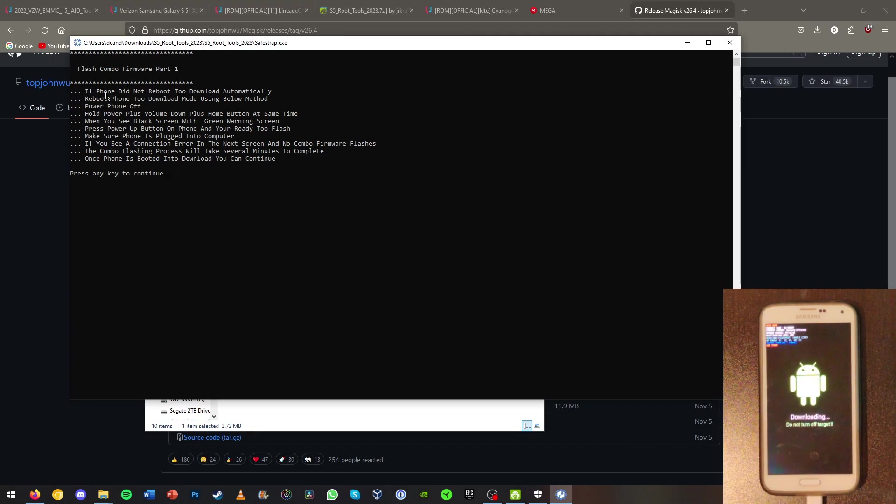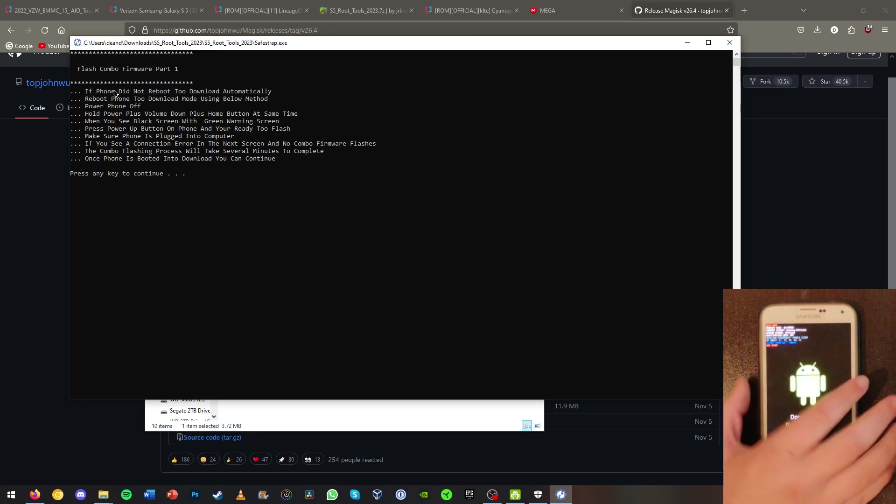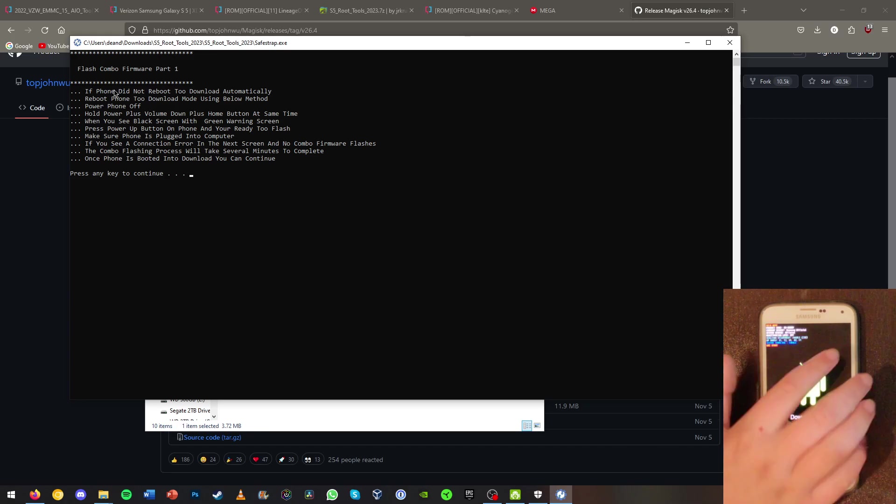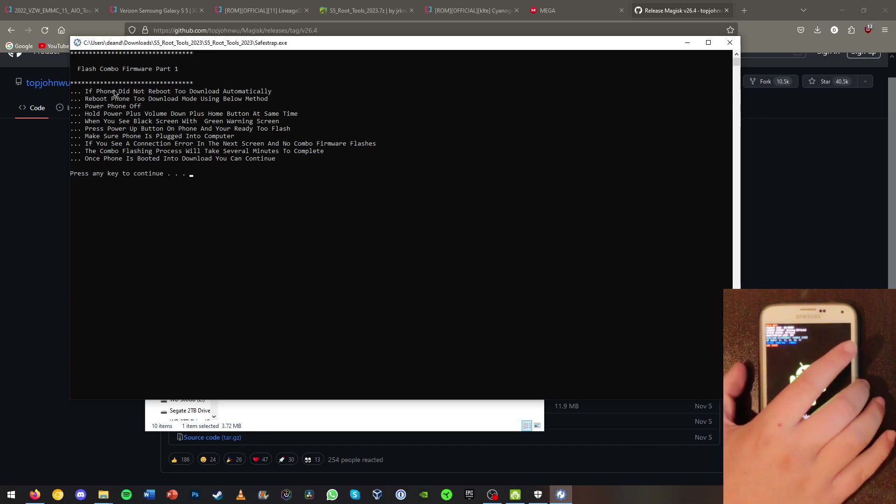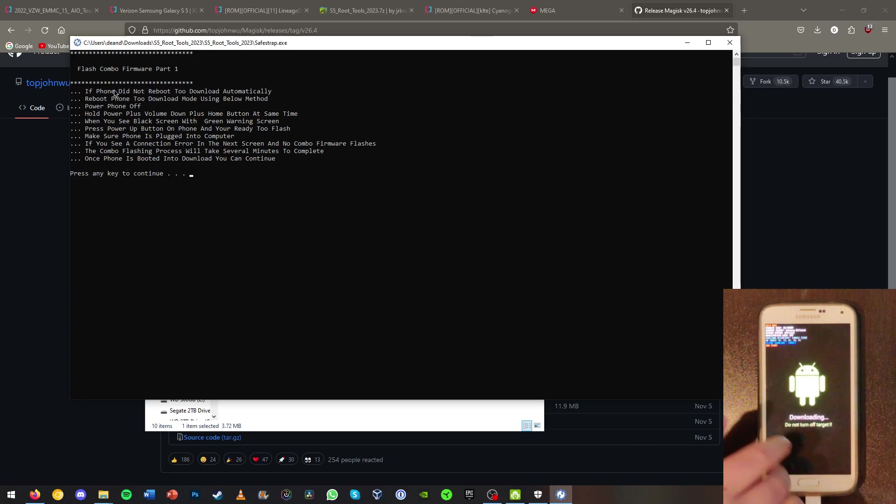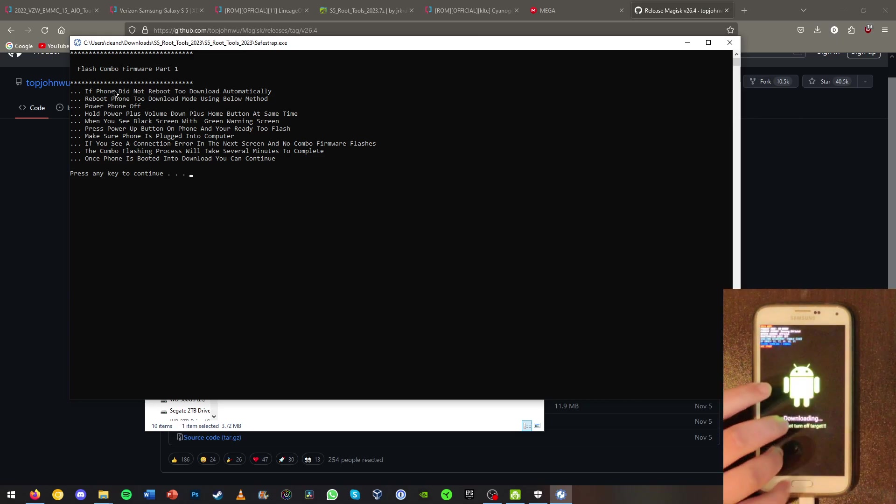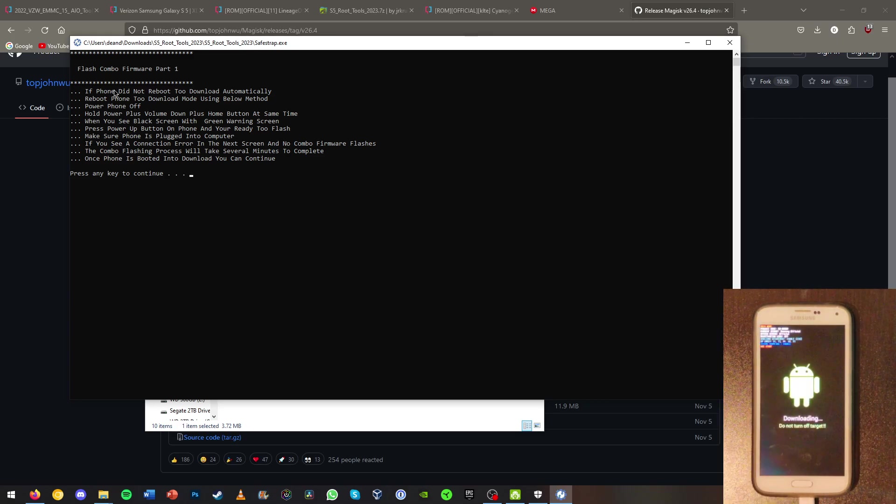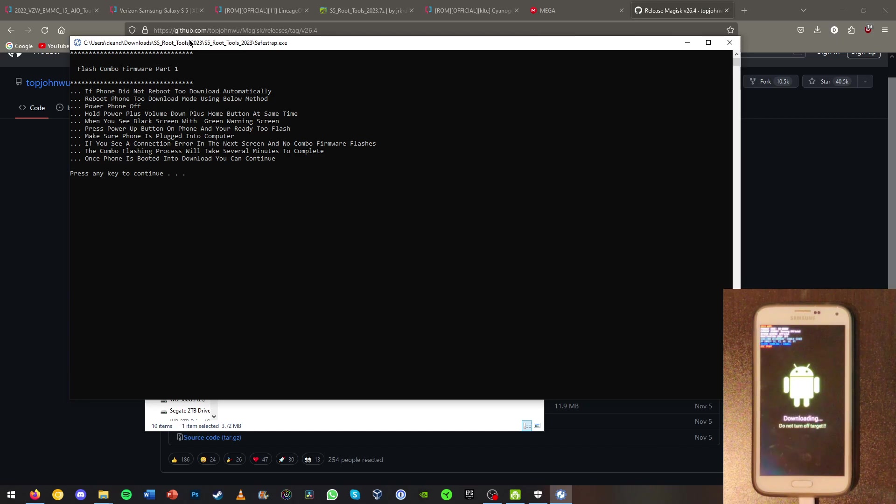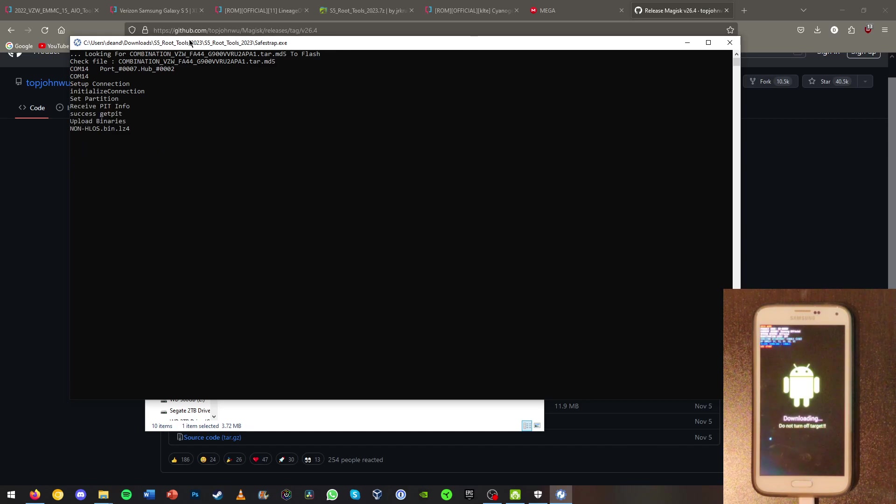If phone did not reboot to download automatically do this: reboot your phone using turn it off first and then volume down plus home button at the same time. Volume down, power and home button at the same time and you'll get to the same screen if it didn't do that. Now we could just hit any key to continue and it should flash the files to the phone here.